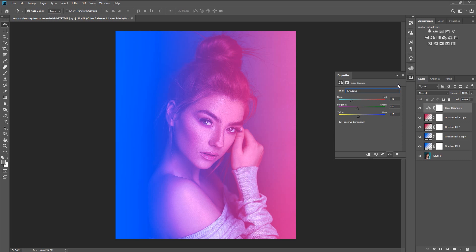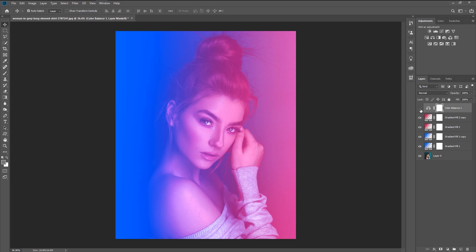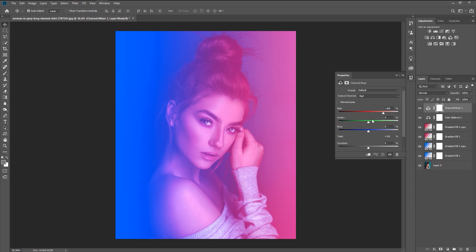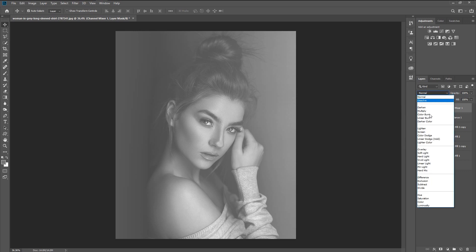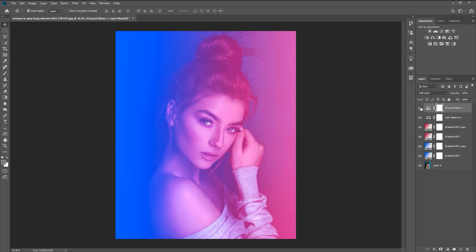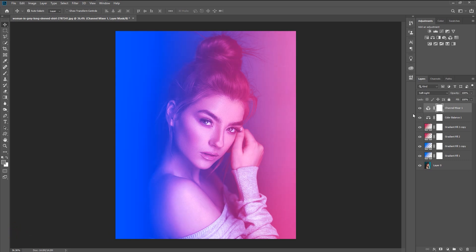That looks good. If I hide the Color Balance you can see the difference before and after — we're making good progress. Now go to the Adjustments panel and choose Channel Mixer. We have red, green, and blue sliders — you don't need to change any of them. Just click on the Monochrome checkbox. Our photo turns gray, but don't worry — change the blend mode to Soft Light, and just like that we're 90% done with the color gel effect.